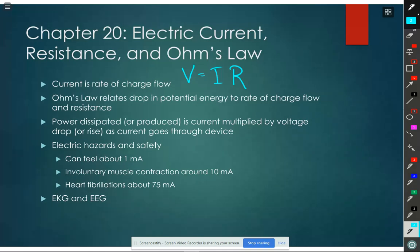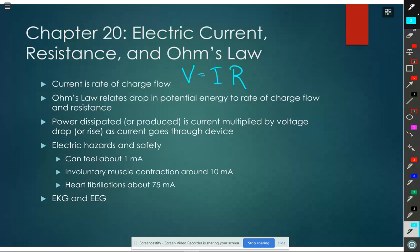Ohm's law: V equals IR. It only applies to some materials - you can't apply that to everything. If you try to apply it to a battery, you're going to get garbage. If you try to apply it to a diode or transistor, you're going to get garbage. So we call things it applies to resistive materials.